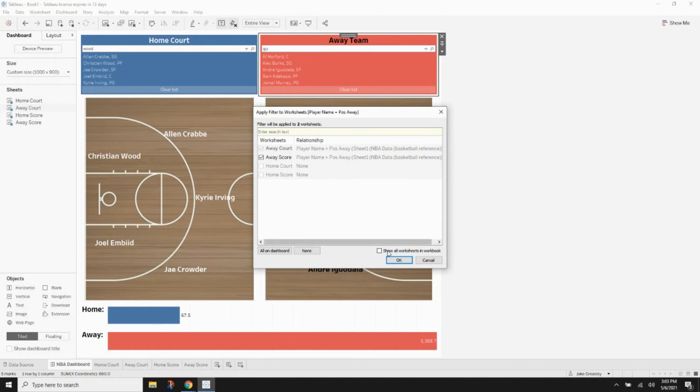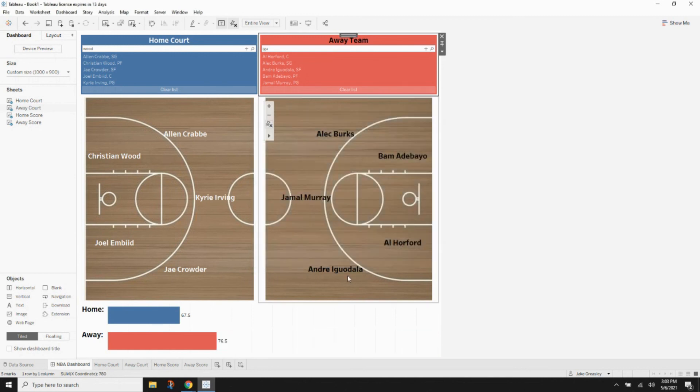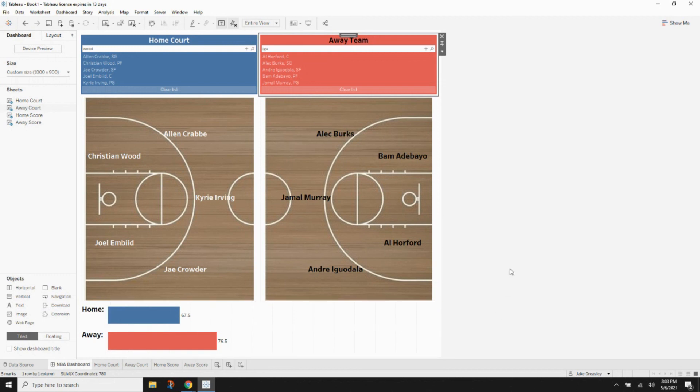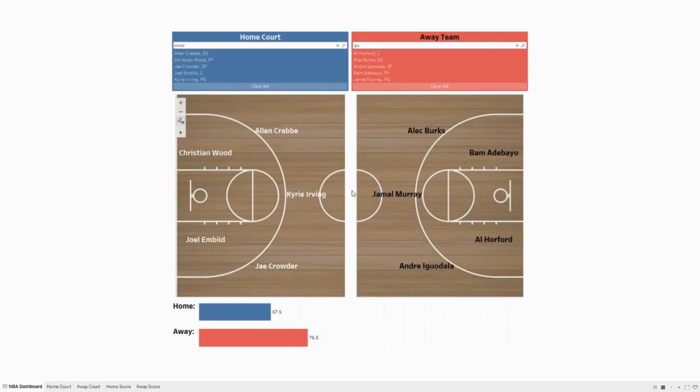And then we're good to hit OK. And then we want to go to the away team filter, apply to worksheets, select the worksheets, and then hit away score and then hit OK. So that's pretty much it. As you can see, now we are at the point where we can see our home score at the bottom and our away score, which is pretty cool.